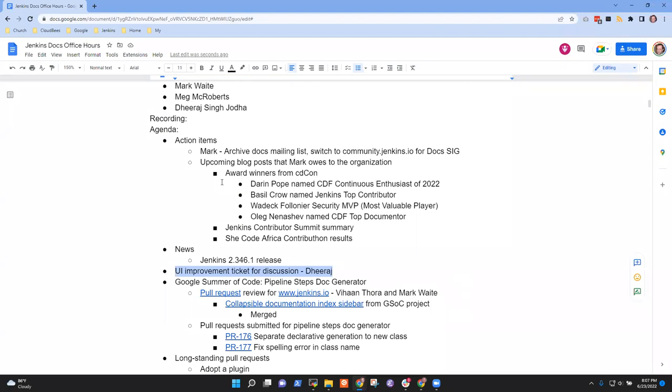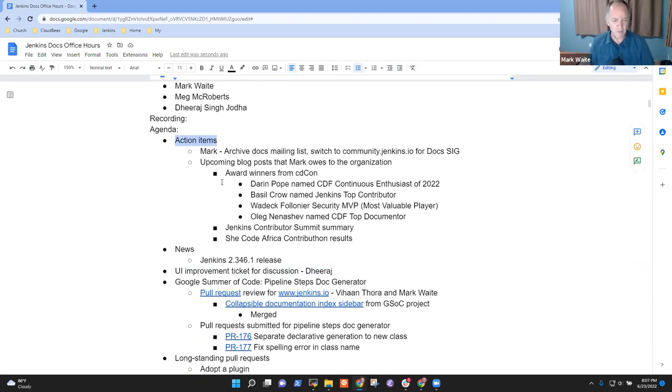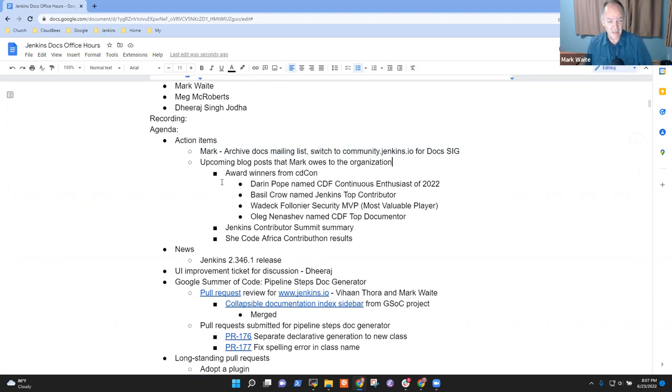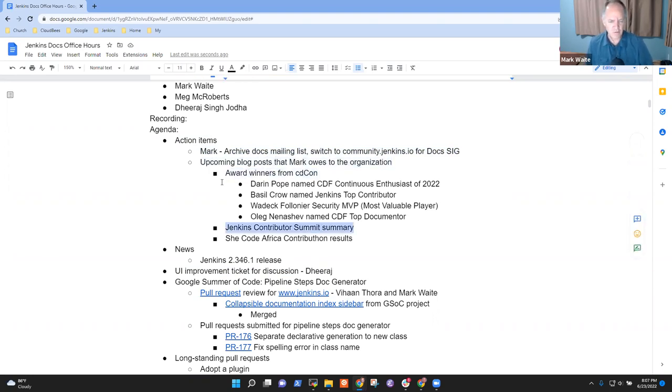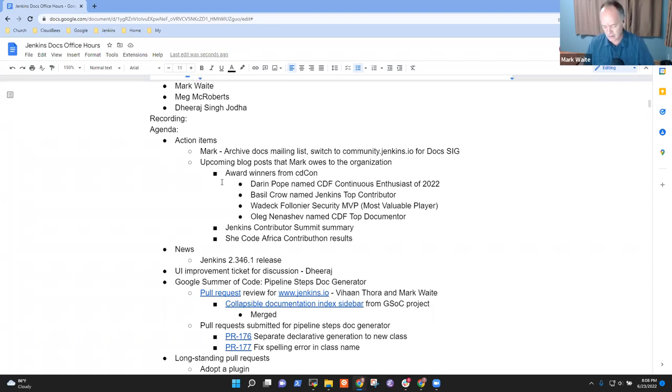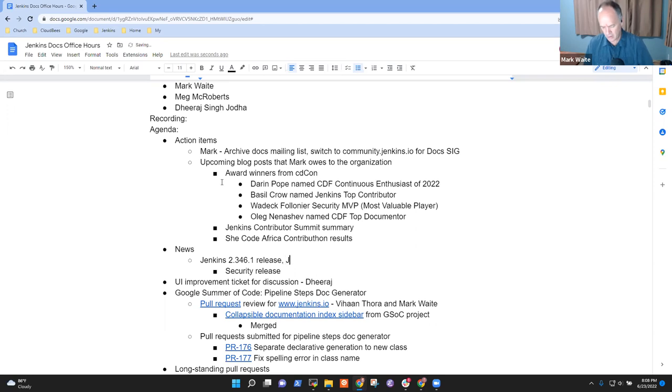Let's start on the action items for now while Dheeraj is checking on the other topic. I've still got the action item to archive the documentation mailing list and use community.jenkins.io, and I've got an action item to create three blog posts: CDCon award winners, Jenkins Contributor Summit summary from CDCon, and SheCodeAfrica Contributon results. By way of news, Jenkins 2.346.1 has released. It is a security release.